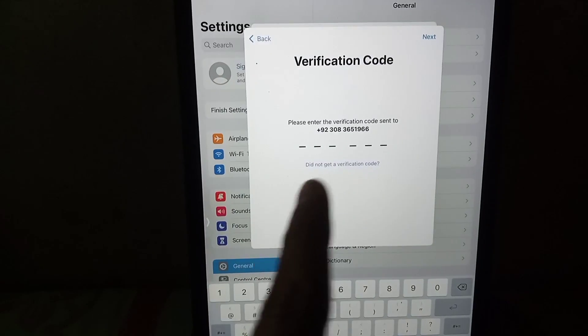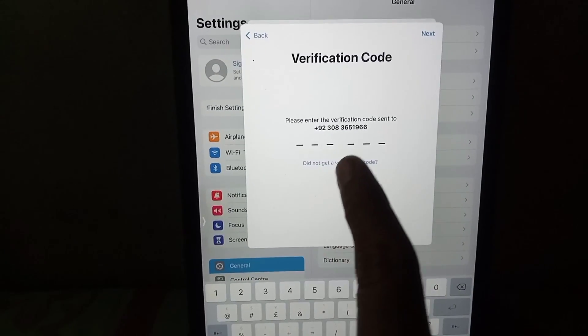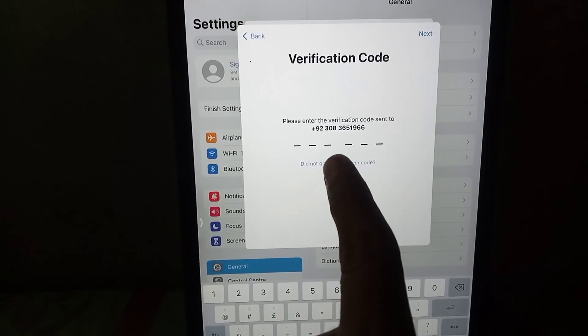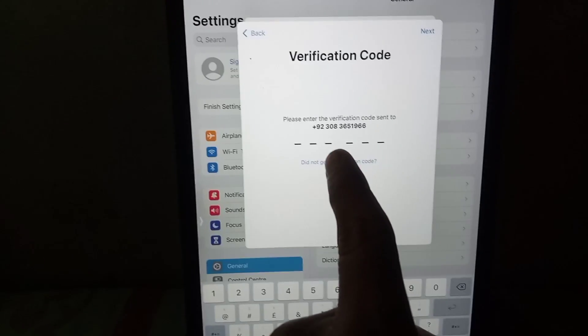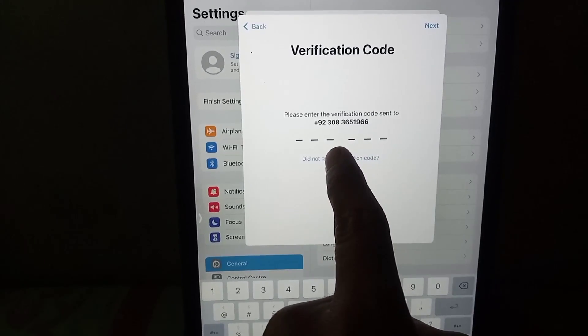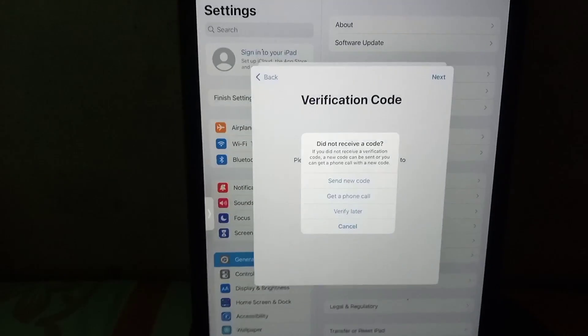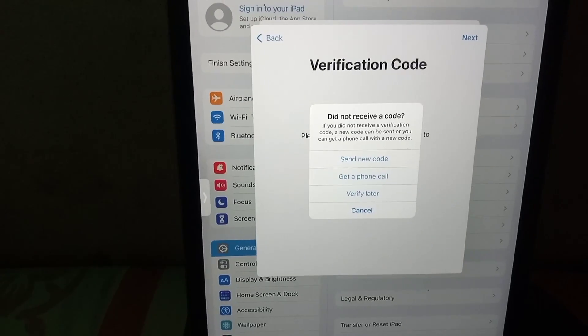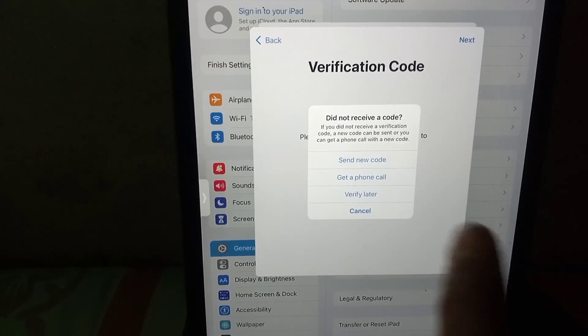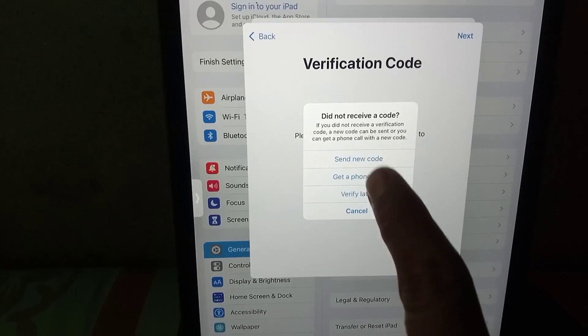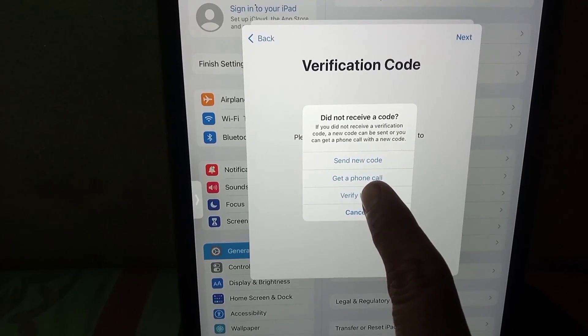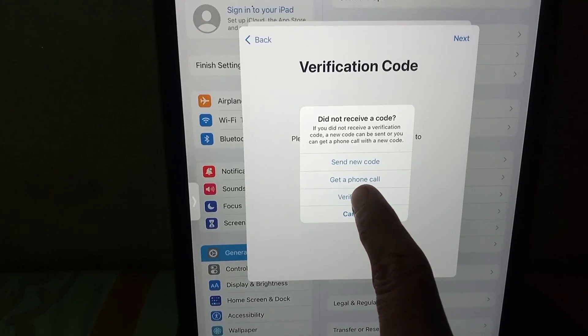Simply tap on the line that says do not send verification code — tap on it. Then tap on Verify Later. You can see it appear on the screen — tap on it.